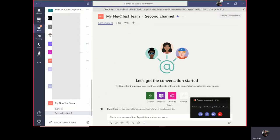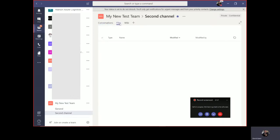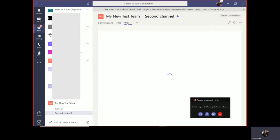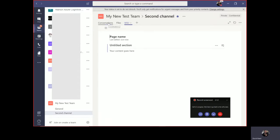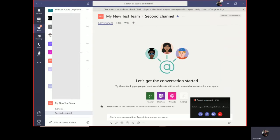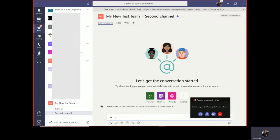Now I have a second channel. That second channel also has the same three tabs - conversation, files and wiki. I see these things have been initialized already. Let me show you how to use this conversation tab. I can just start a conversation by typing in this box down here. So I'll say welcome to my team.